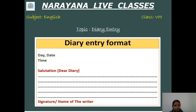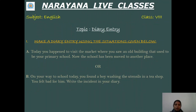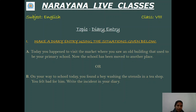So let's get started with the questions. There are two questions in today's assignment. First: today you happen to visit the market where you saw an old building that used to be a primary school, but now the school has been moved to another place — a very sad feeling. Second: on your way to school today, you found a boy washing utensils in a tea shop, and you felt very bad for him. Write the incident in your diary.